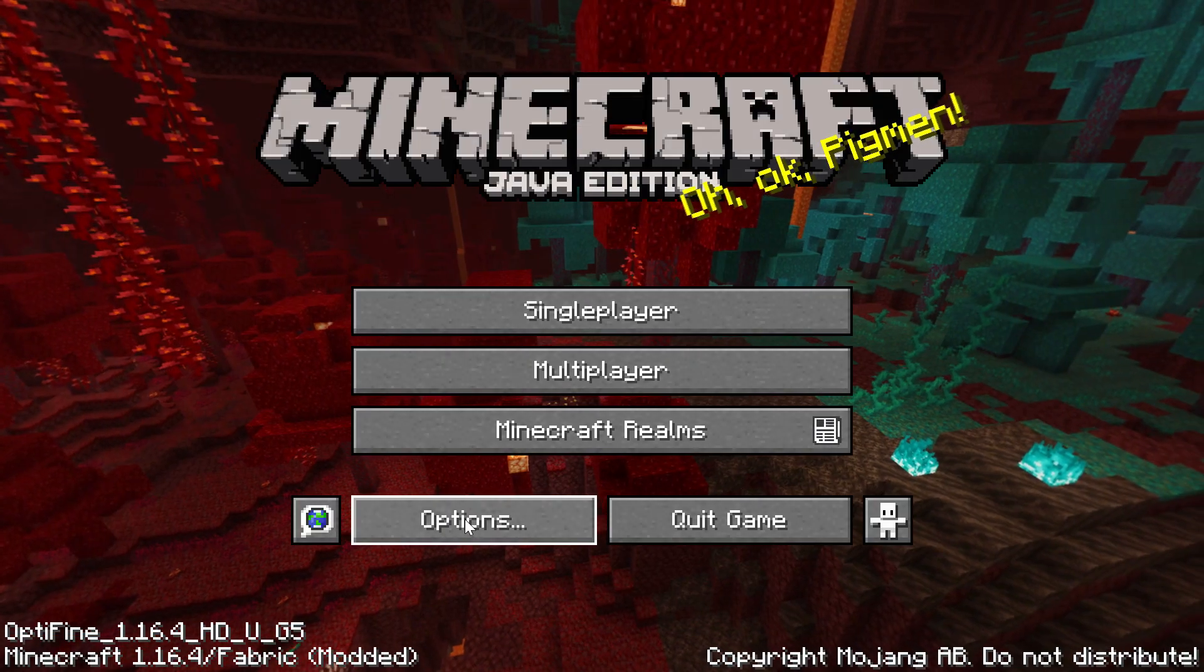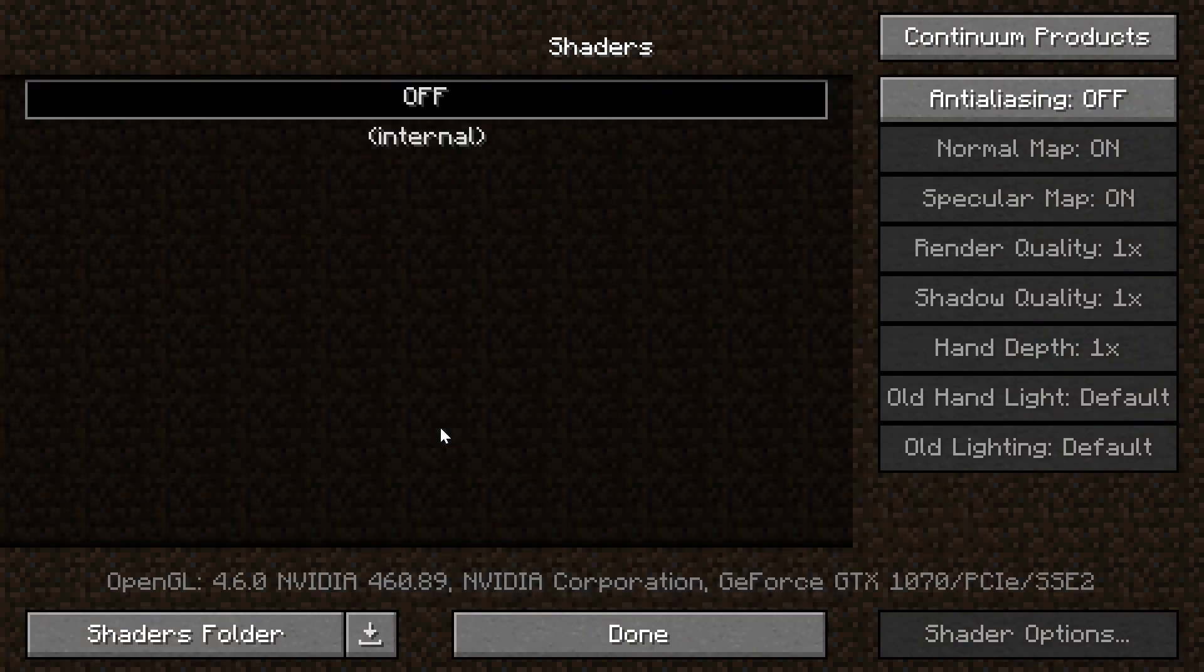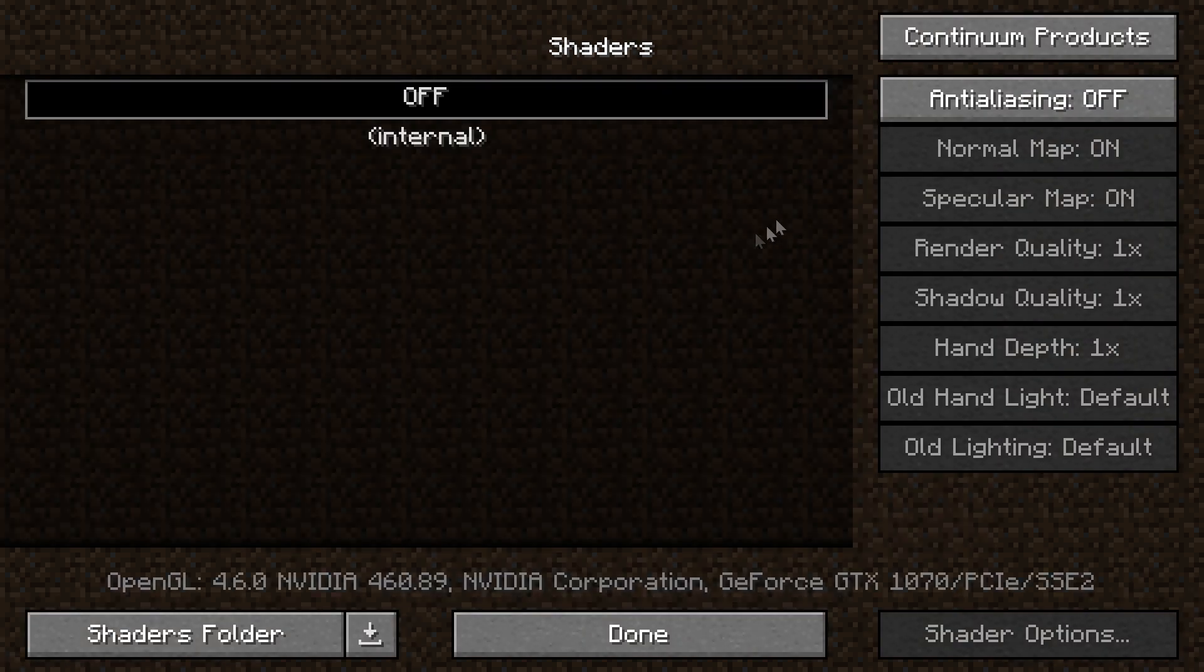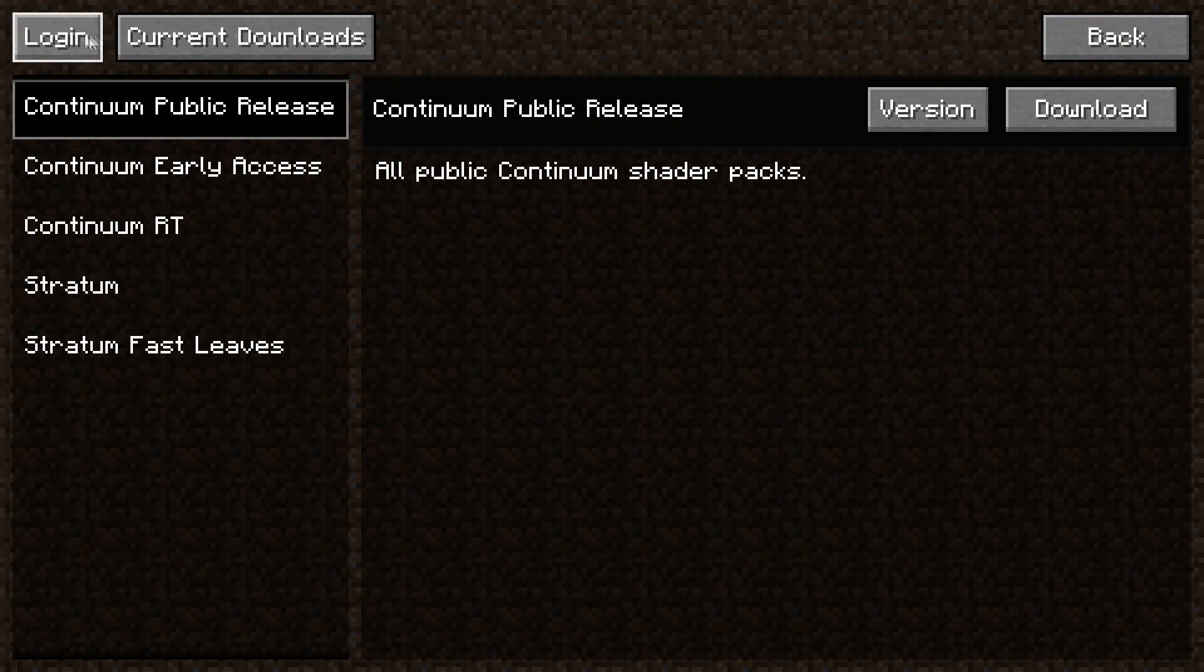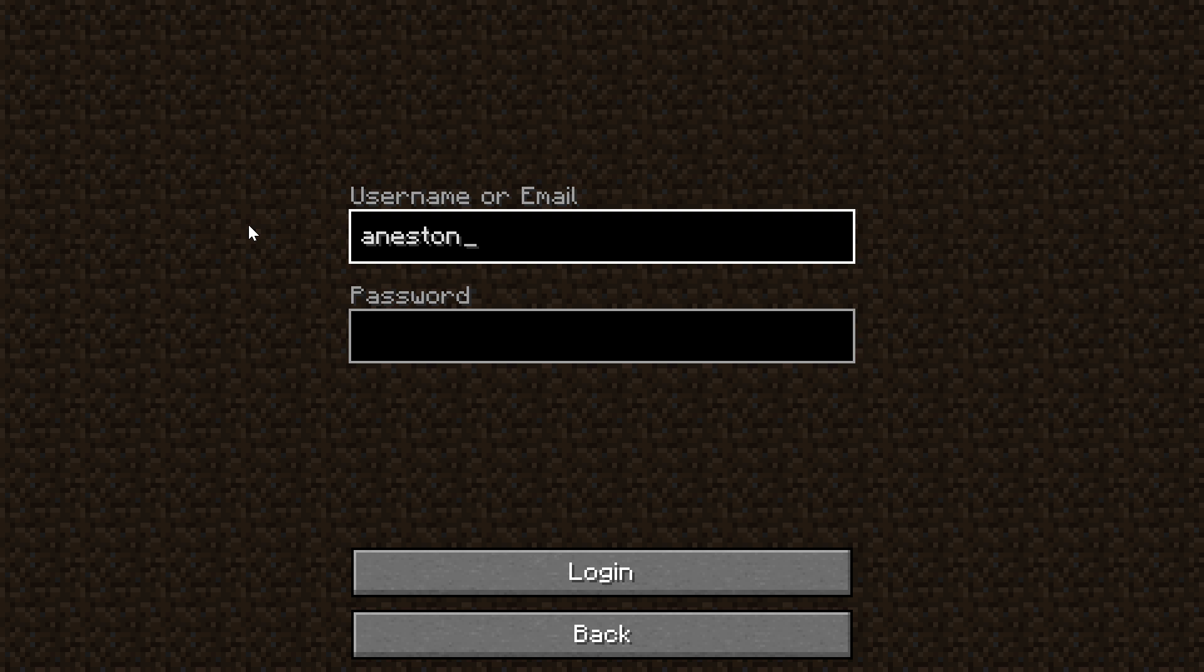Next, launch the game with Fabric Loader, go to options, video settings, shaders and log into your Continuum account on the top right.